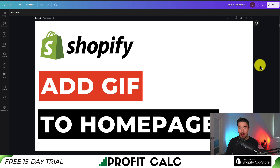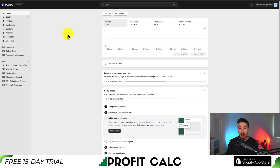I'll be showing you step by step how we can add a GIF to our Shopify homepage using a custom piece of code. You should already have your GIF ready — if not, check out the channel as we did a video on how to convert a video to a GIF. But first, let's go and upload our GIF to our Shopify store.